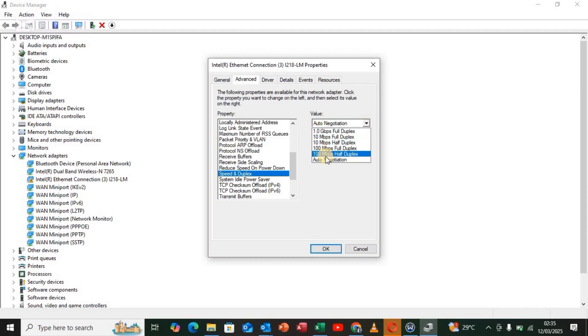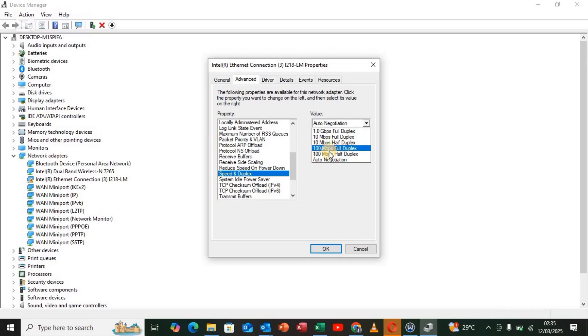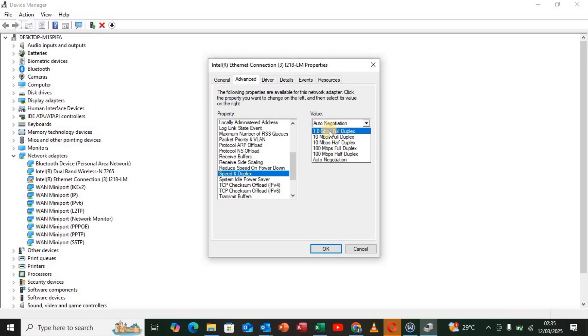Select Auto Negotiation. As you can see, there are options like 100 megabits per second half duplex, 100 megabits per second full duplex, 10 Mbps, and 1.0 Gbps. Choose Auto Negotiation.